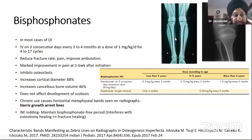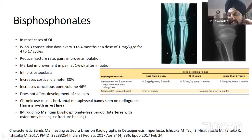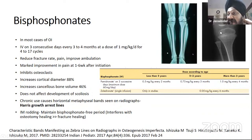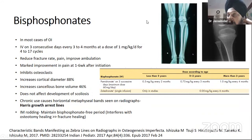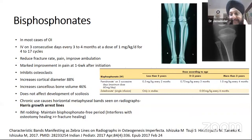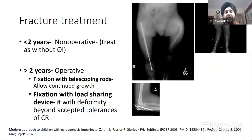Pamidronate helps in fracture healing but should not be given when an osteotomy with internal fixation is planned, as osteotomy healing is not as good as fracture healing with pamidronate. A gap of approximately three months is advisable between pamidronate and a planned osteotomy. Zoledronate is another bisphosphonate but is currently only in trials for children and not yet used widely.